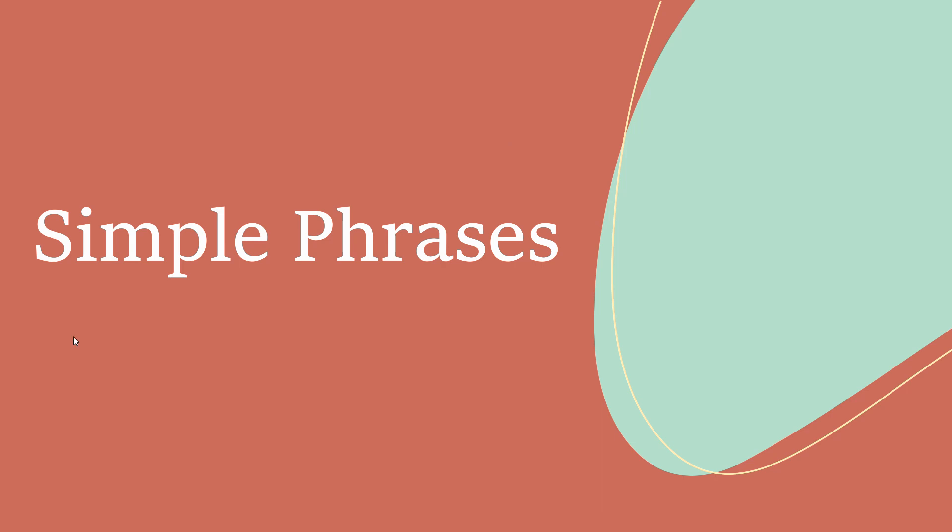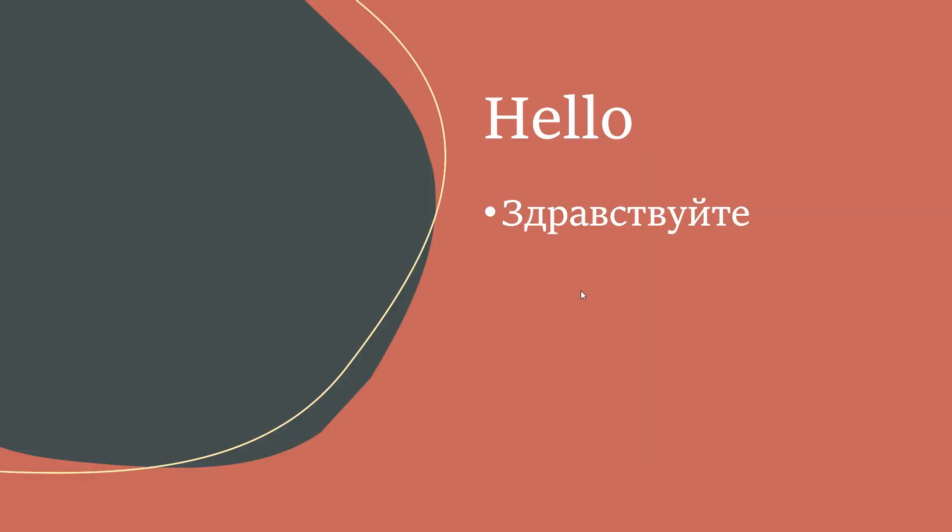The first part of learning any language is learning some simple phrases. So I thought I'd start with simple hello, which is... oh, oh no.